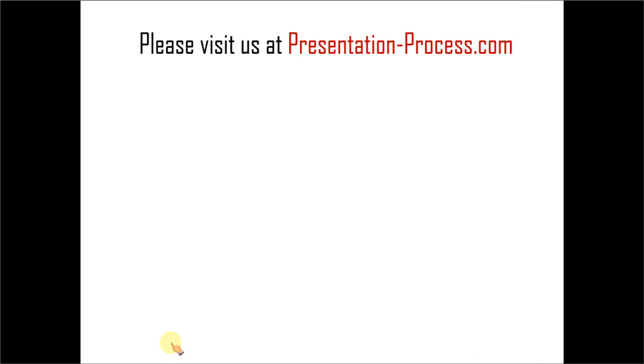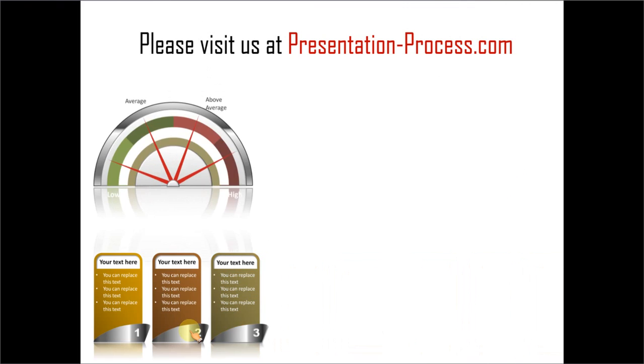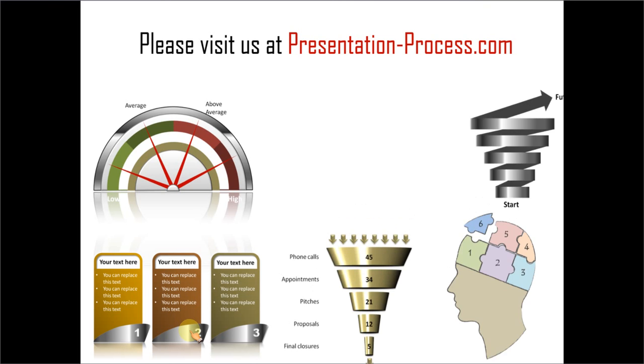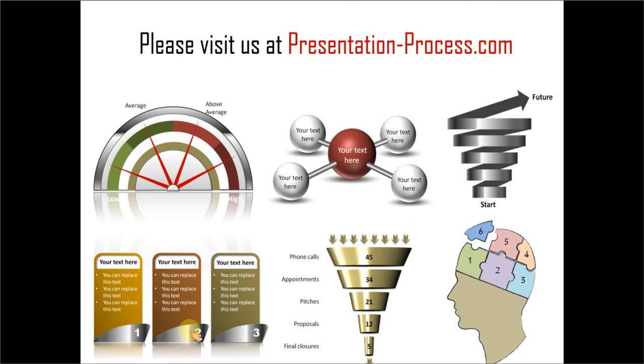Hope you like this tutorial. If you want to learn more such tutorials, please visit us at presentationprocess.com. There are more than 500 plus original articles and tutorials to help you improve PowerPoint skills. Thanks a lot for watching the video and happy presenting.